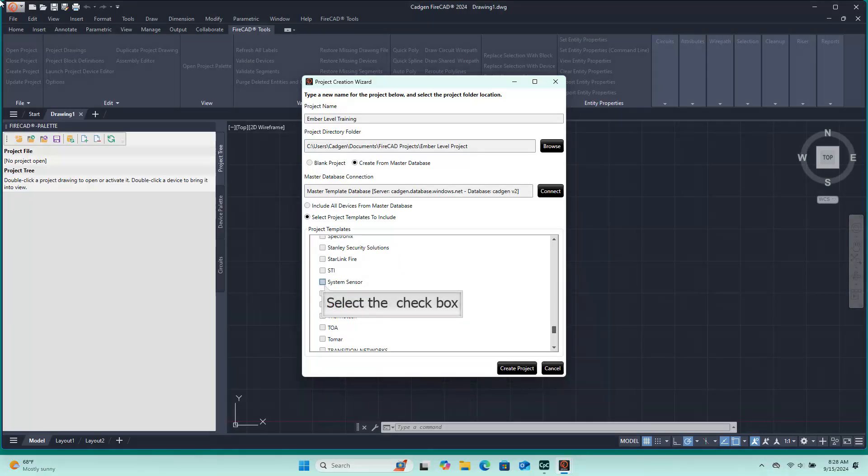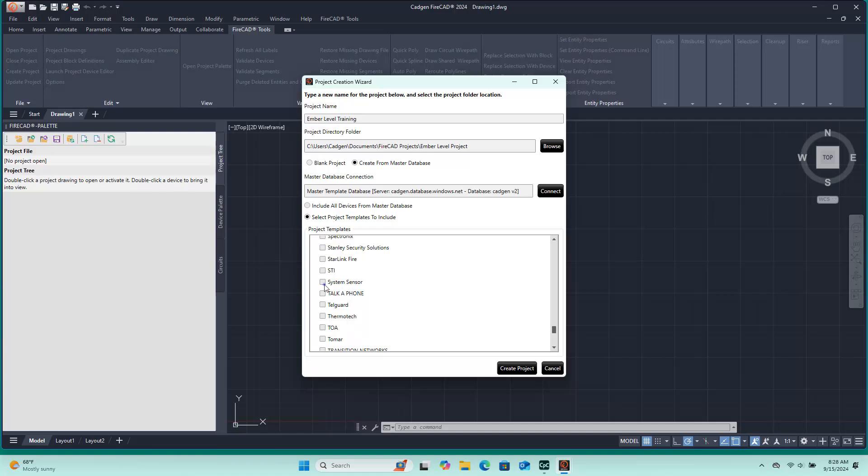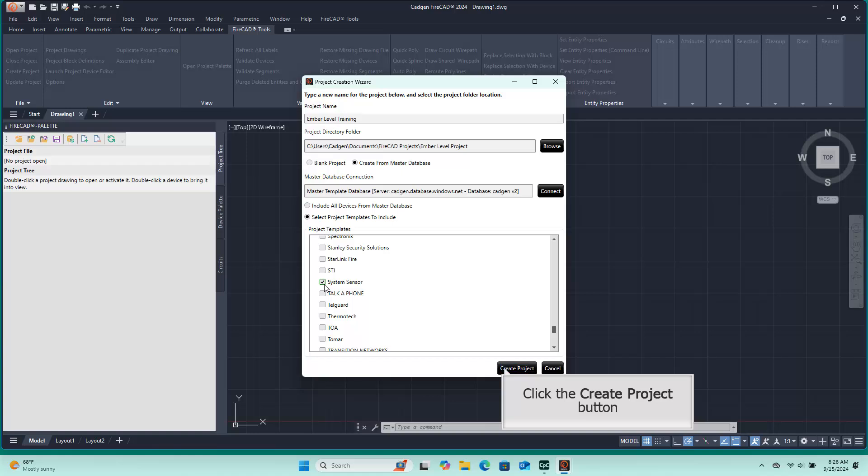Please also select the system sensor template. After selecting all of the templates we wish to include, we click the Create Project button and wait for the program to build the database.